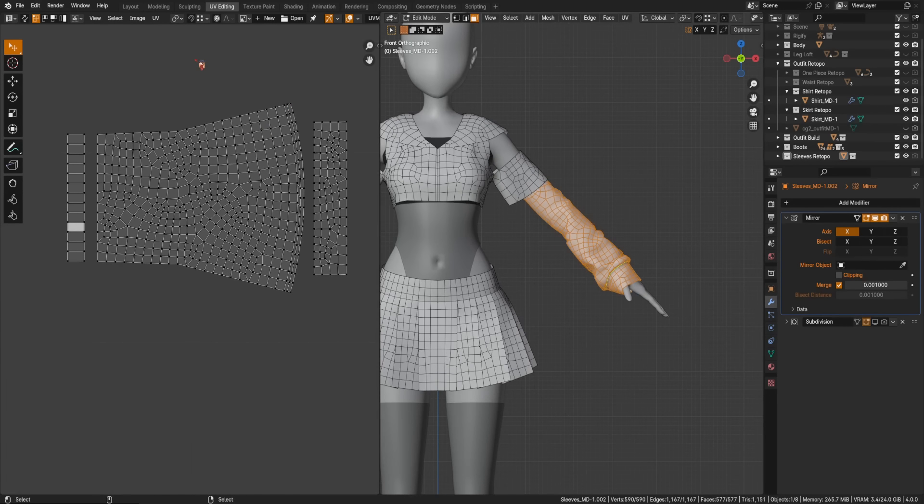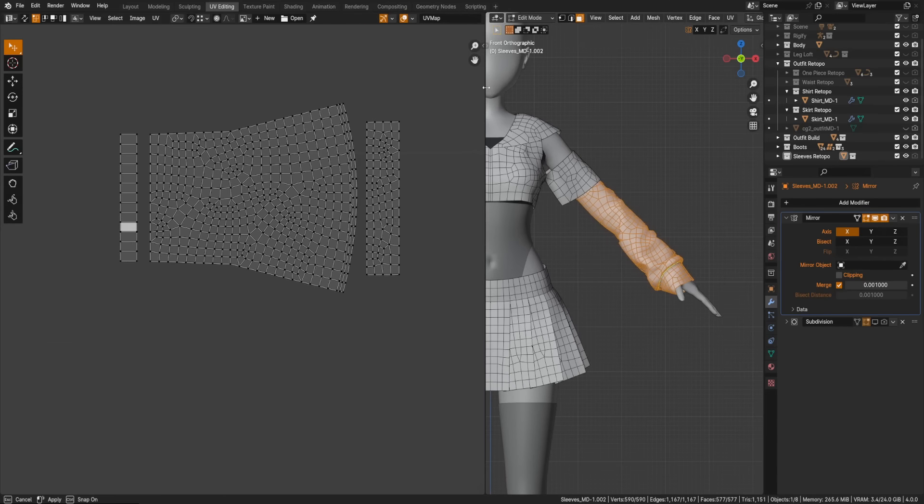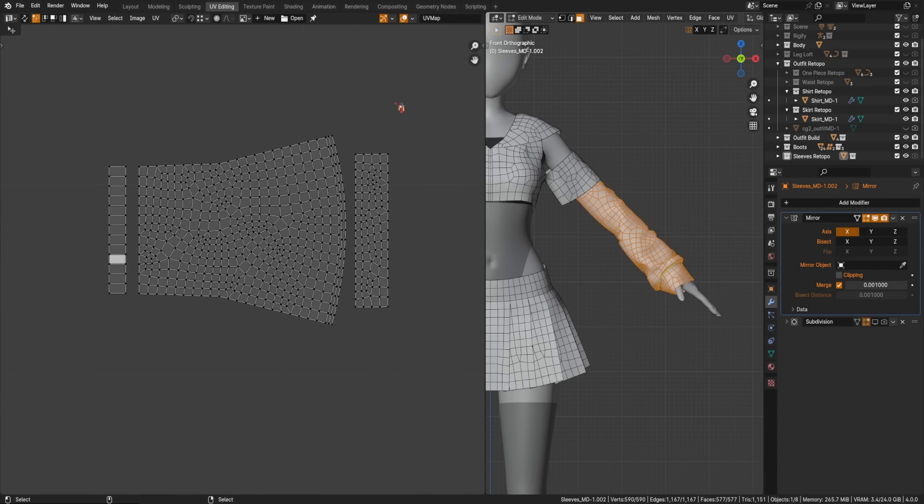And that's actually pretty common in other programs. Usually MD gets used into ZBrush, which has had UV retopology for years, but Blender doesn't. But with GeoNodes, we can build it.